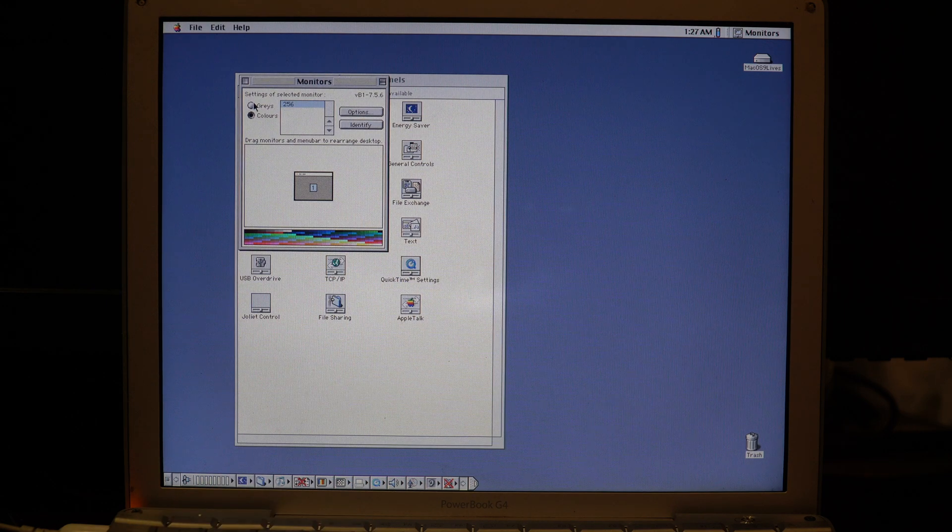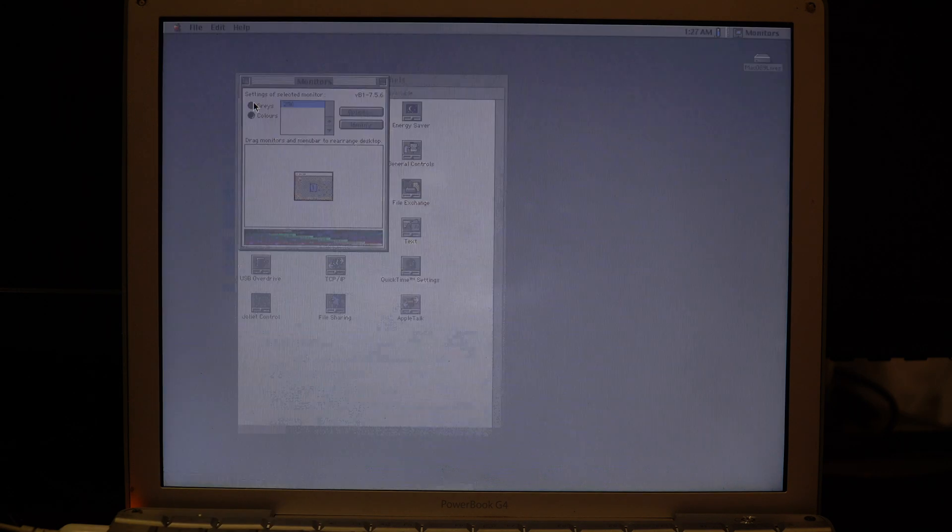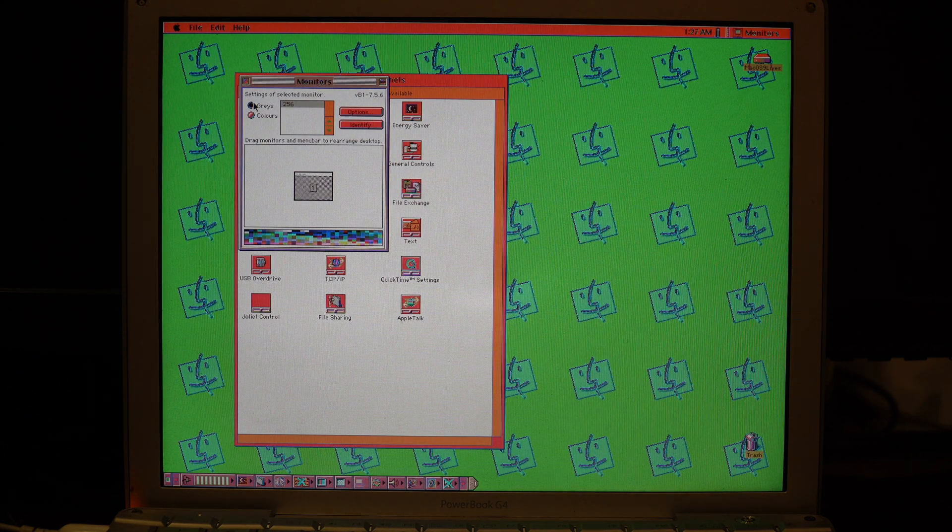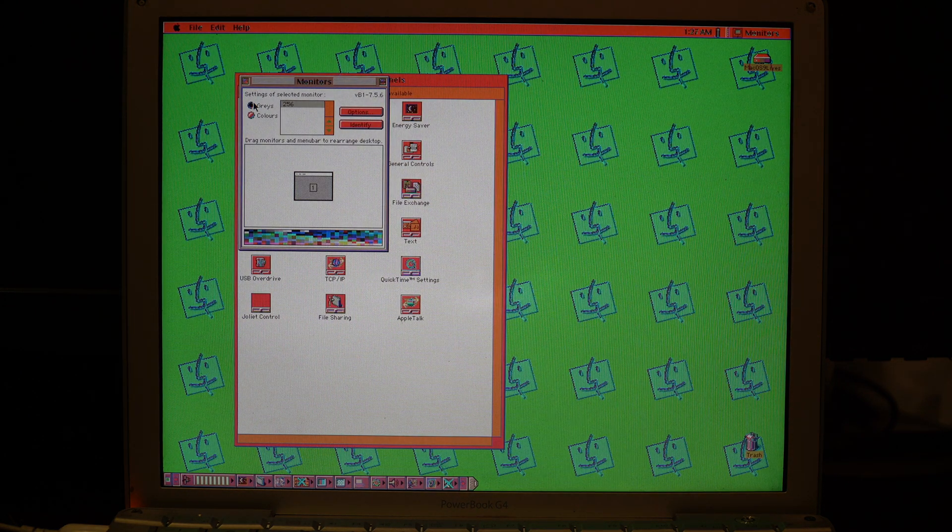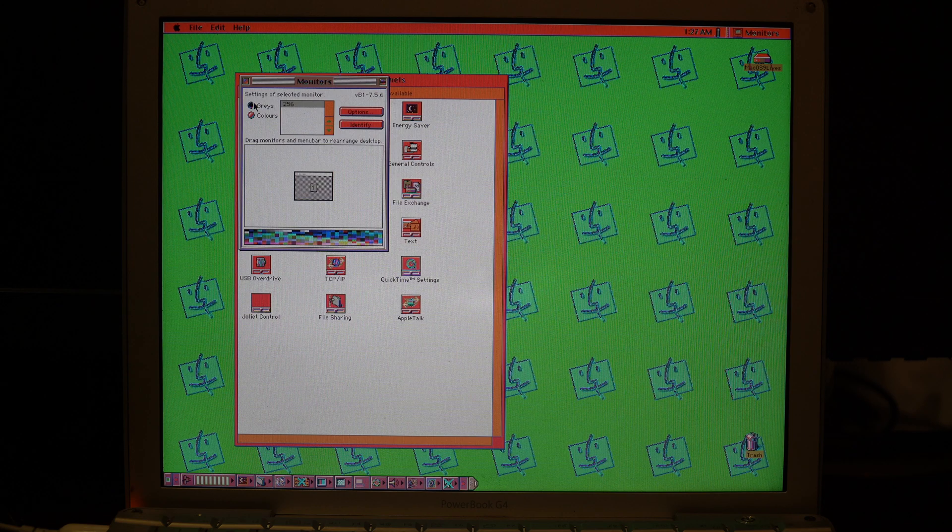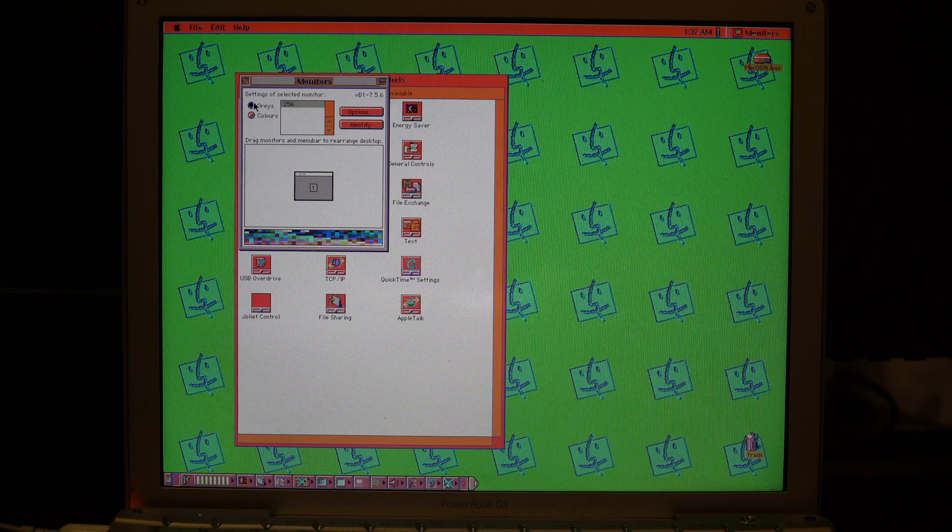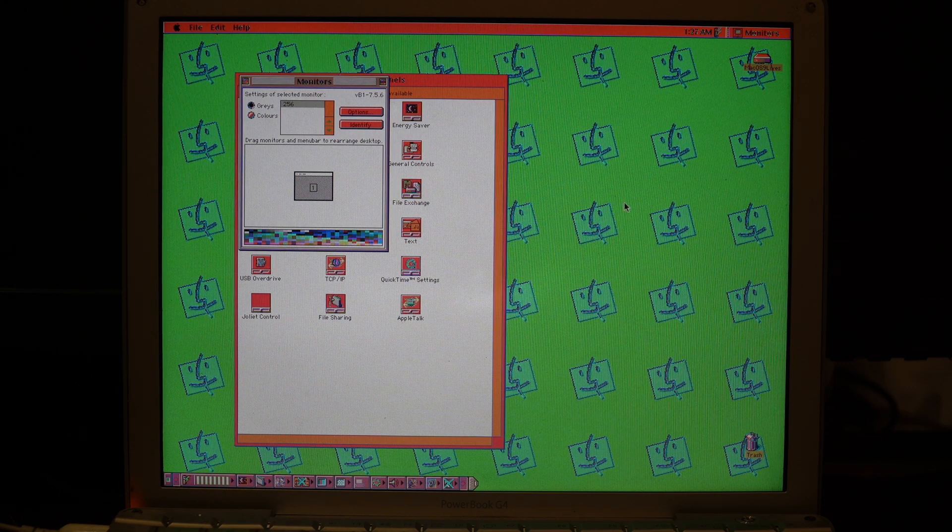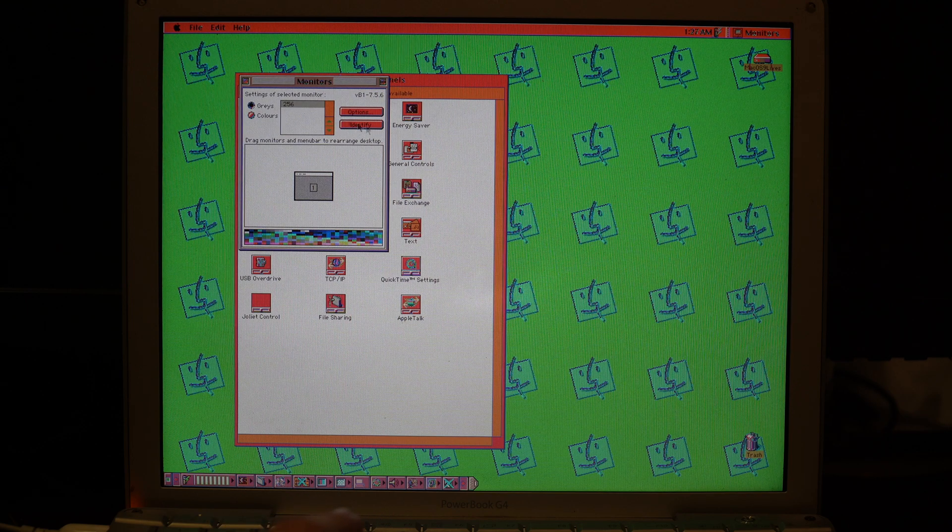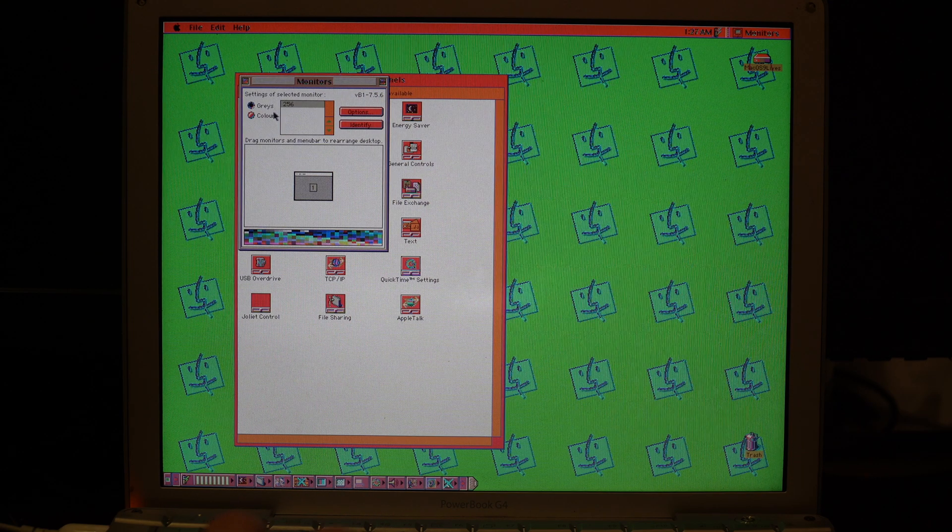If we change it to 256 grays, it will look something like this. This does not look like grays at all, but on the other hand, we can now see the finder pattern. So we'll change it back.